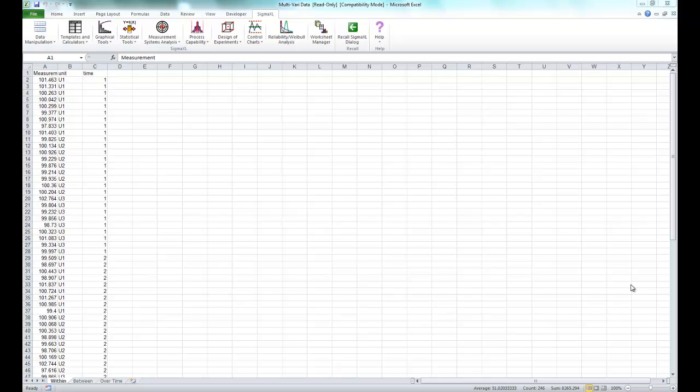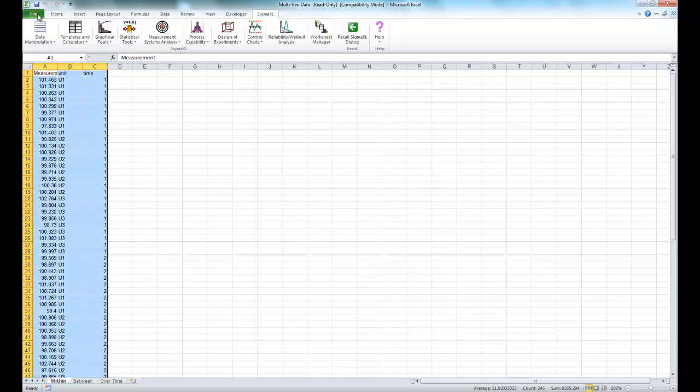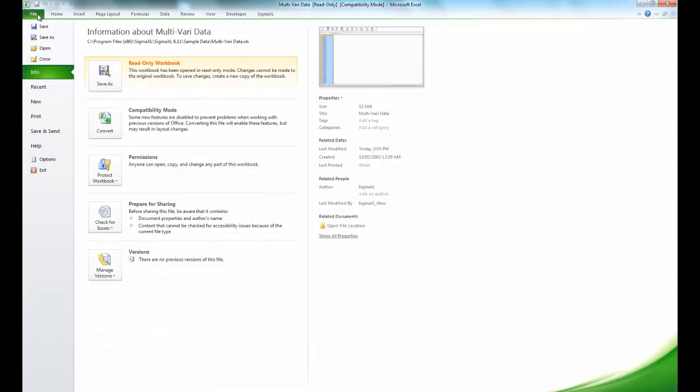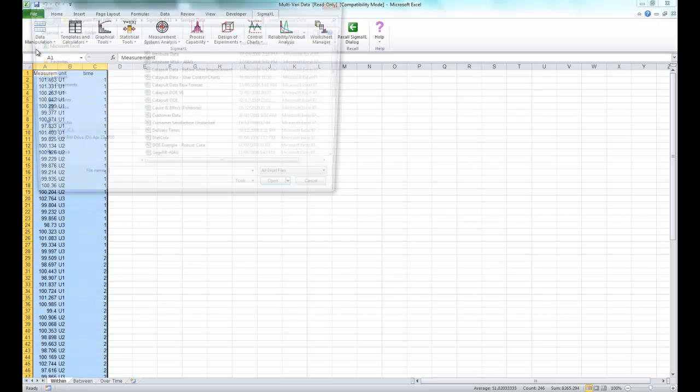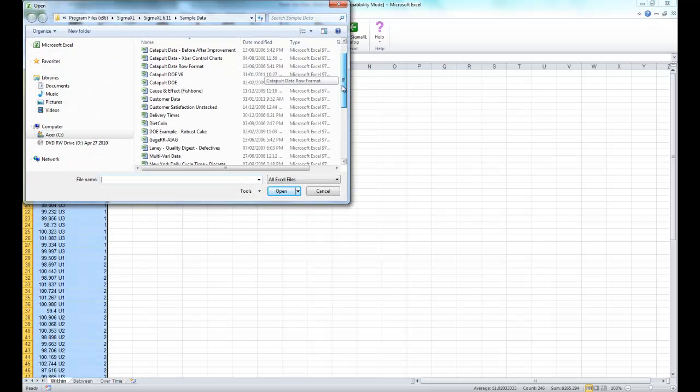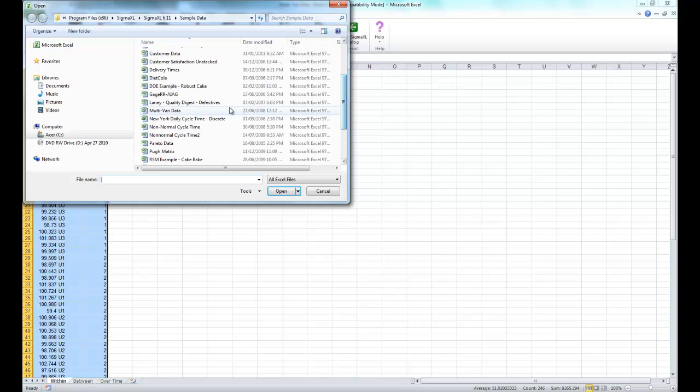Now the first step for this example is to open the sample data called multivari data. It's located in the sample data folder in Sigma XL's installation directory.